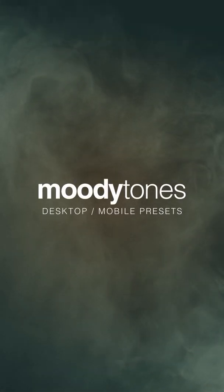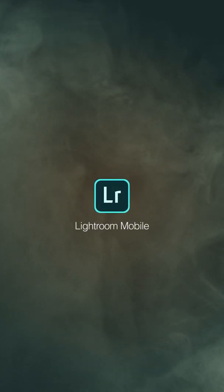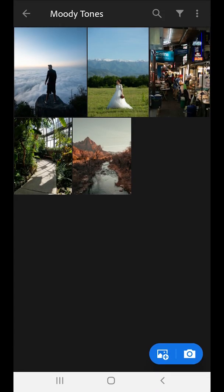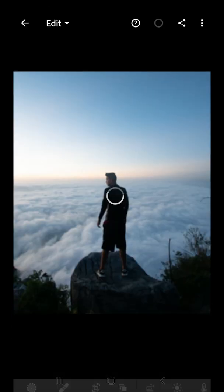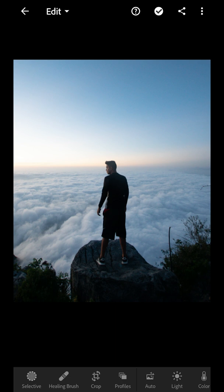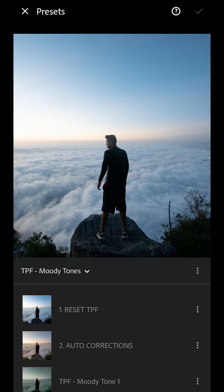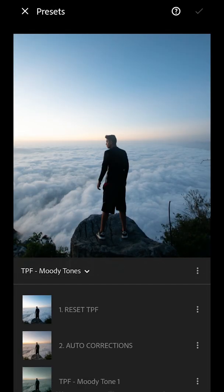I'm going to show you how to use the Moody Tones presets inside Lightroom Mobile. I'm going to show you on a few different images so you get a sense for how these presets look in different lighting conditions. I'm going to start with my image here in Lightroom Mobile. Once my presets are installed, they'll be under the presets tab under the Moody Tones presets folder.